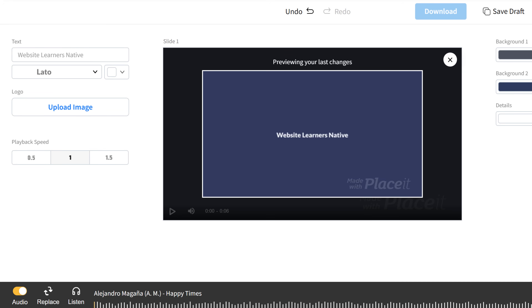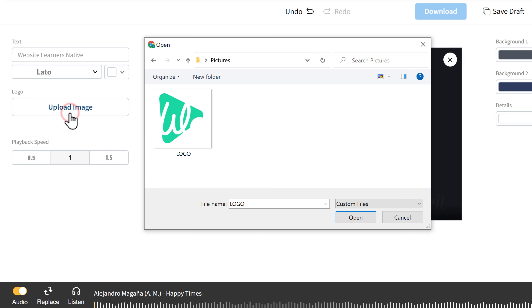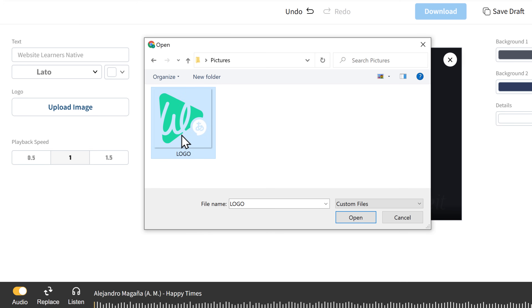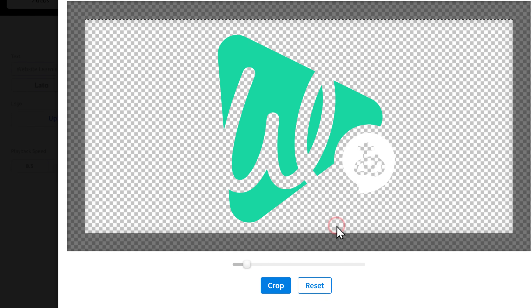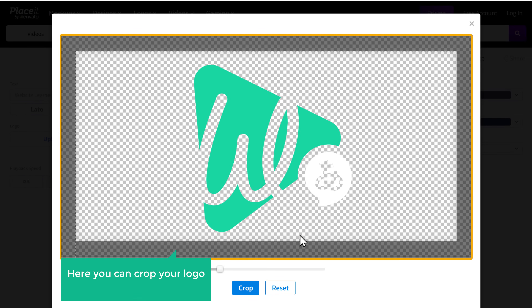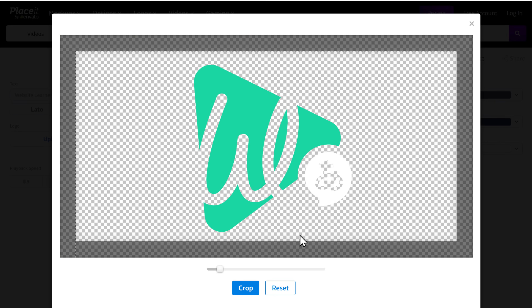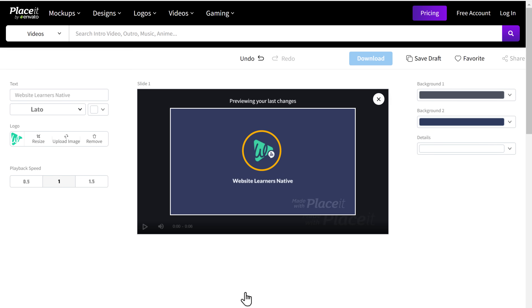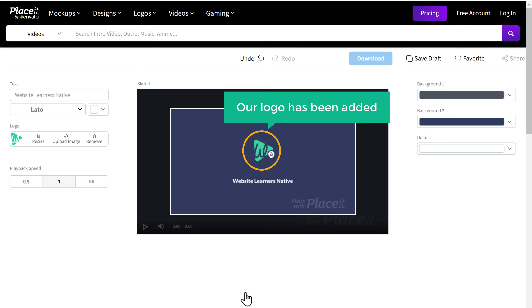Next, let's say you want to add a logo to your intro. To add the logo, just click Upload Image and then select your logo from your computer and click Open. Here you can crop your logo to any size you want. Once you're done, just click Crop and you can see that our logo has been added.